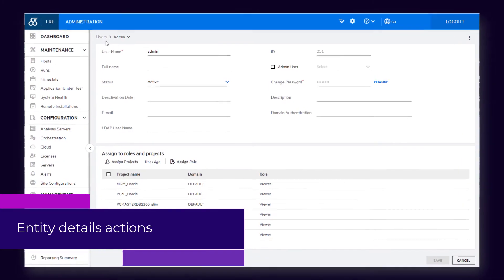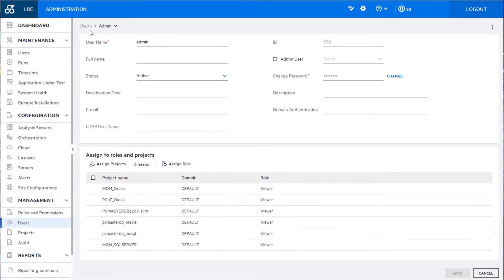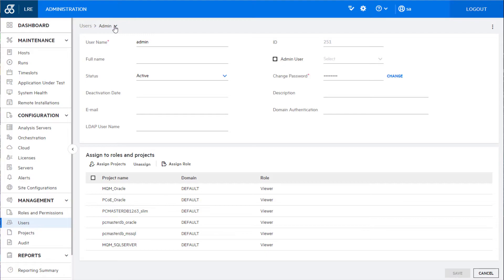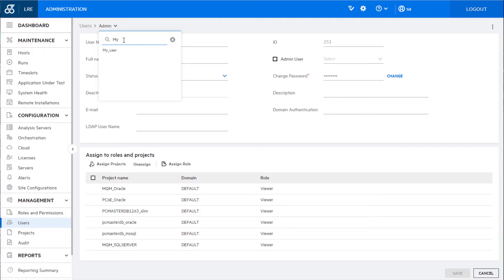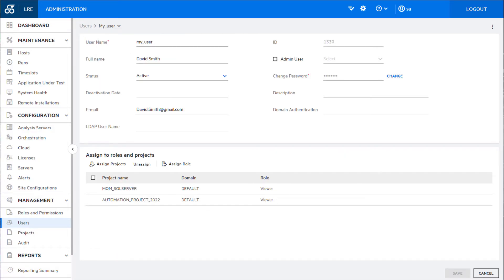You can use the new breadcrumb and drop down menu in an entity's details page to search for other entities in the module and to switch between different entities to view their details. You can also use the new actions menu to perform various actions on an entity.